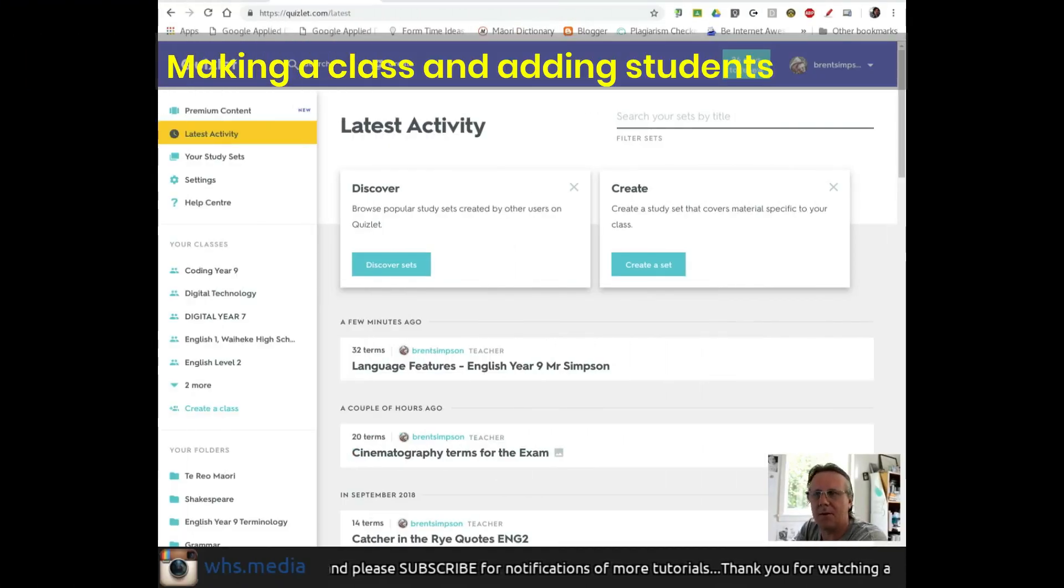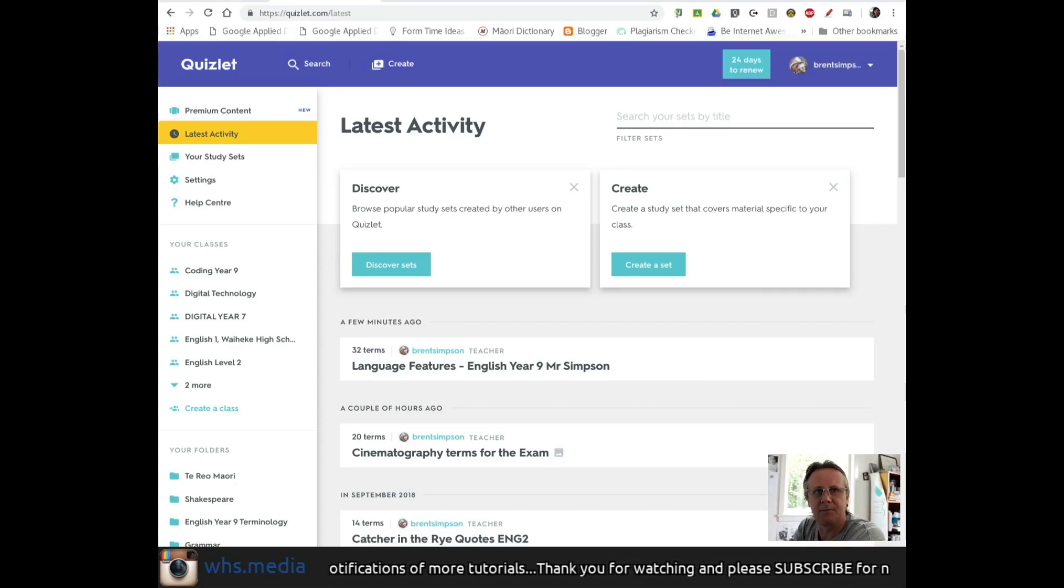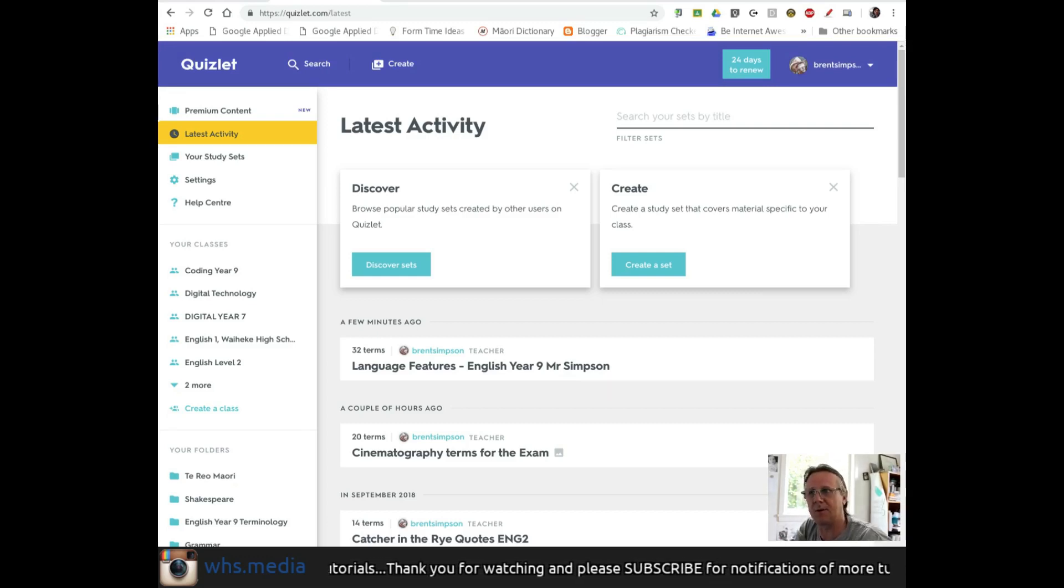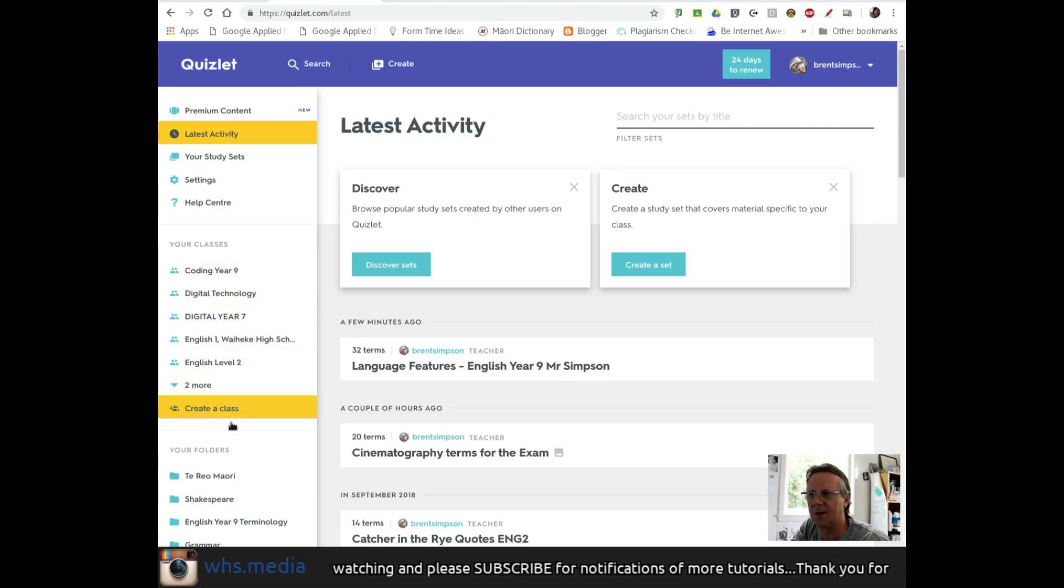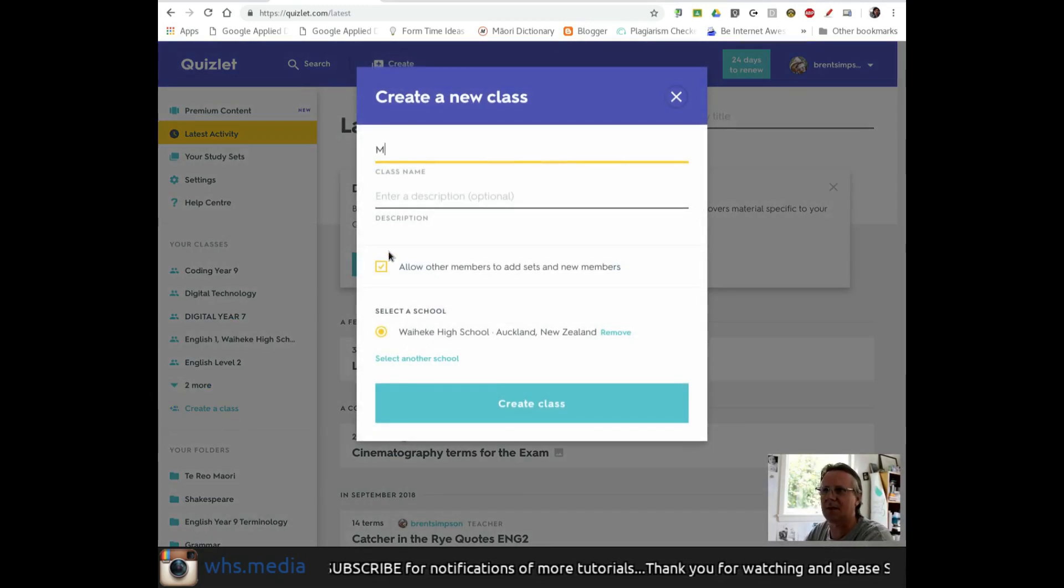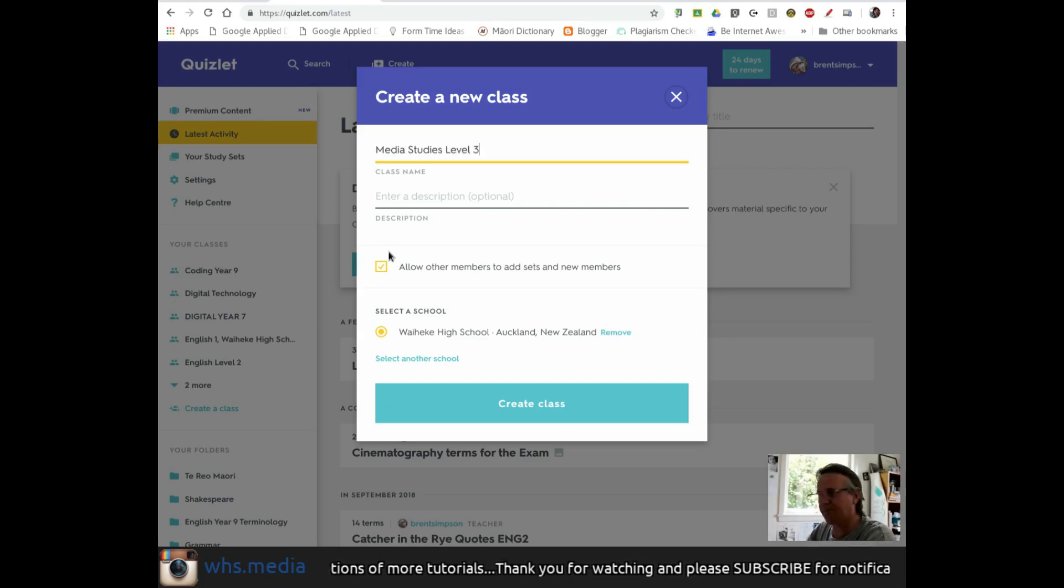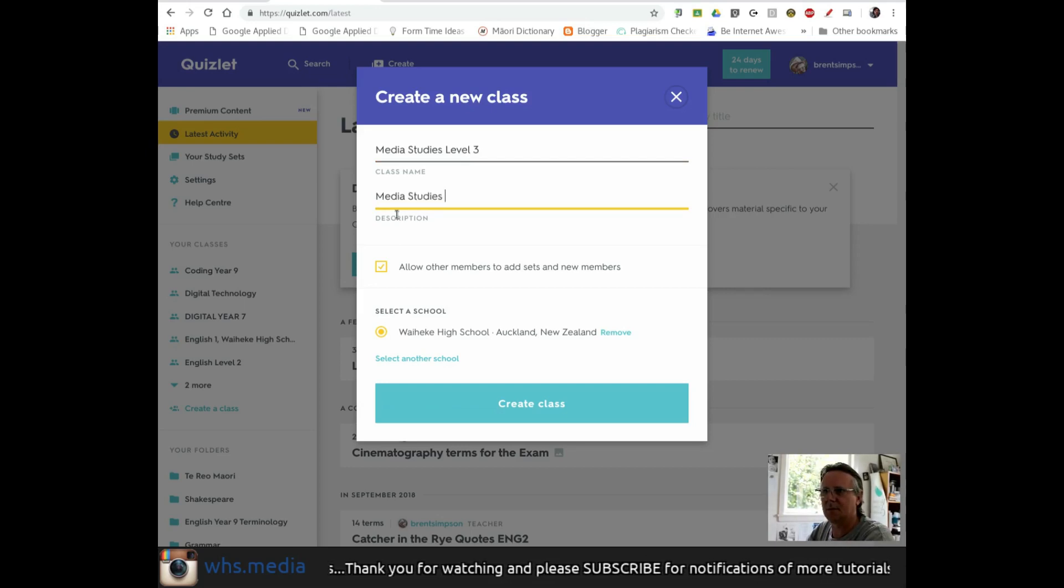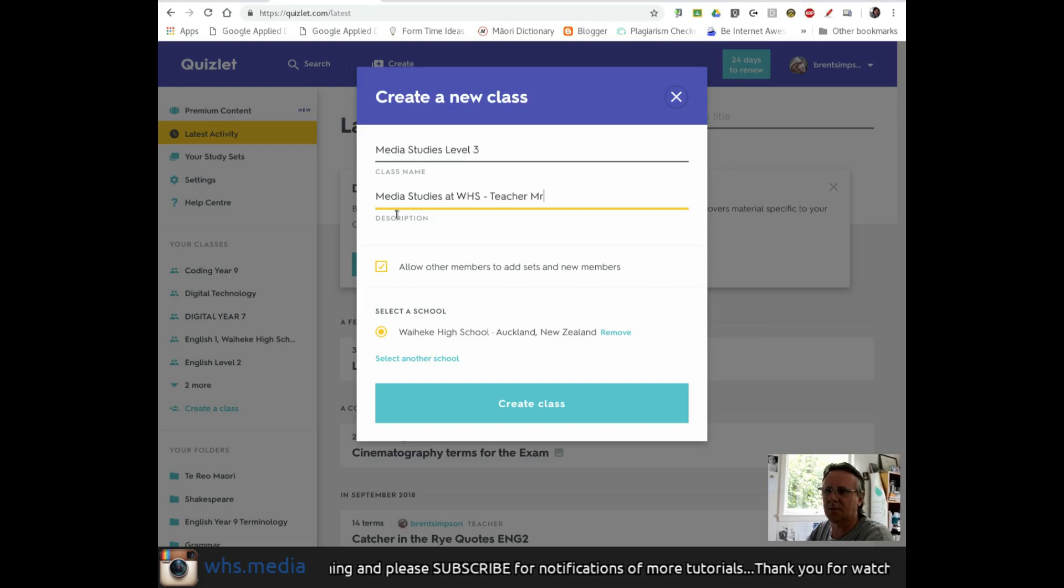Let's look at how to make a class. Here I am back on the main page of Quizlet. First, I want to create a class and import students who will have access to sets I'll assign. On the left, I already have classes from previous years. I'm going to create a new class I'll be teaching next year. The name is Media Studies. I'll add a description: Media Studies at Waiheke High School, Mr. Simpson.